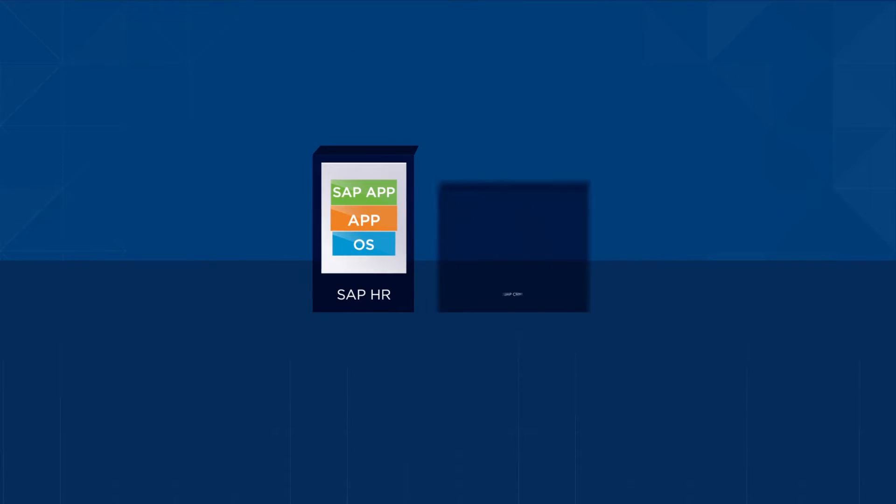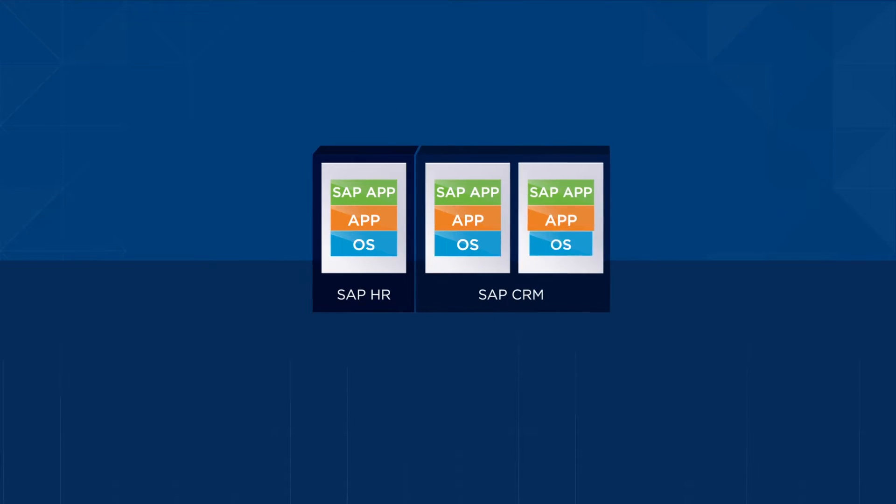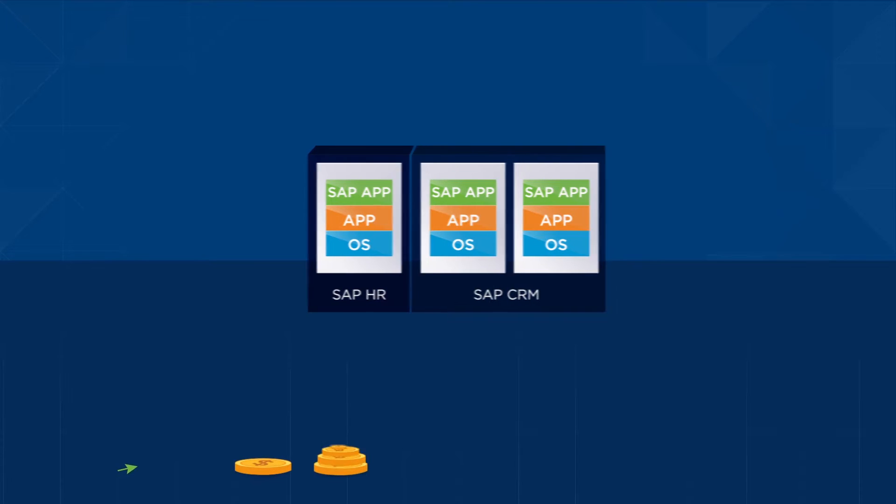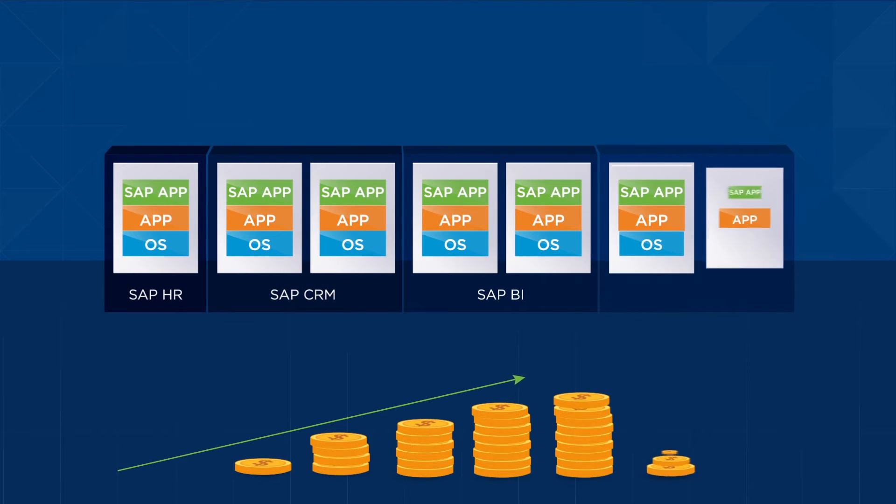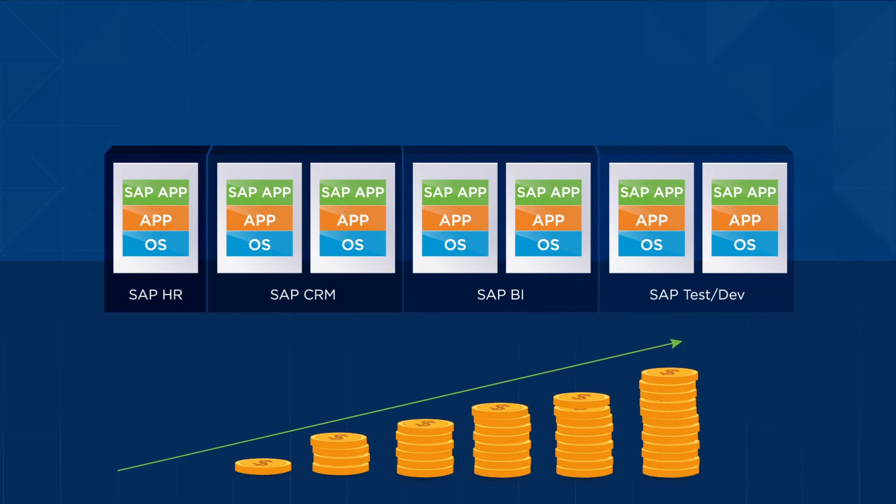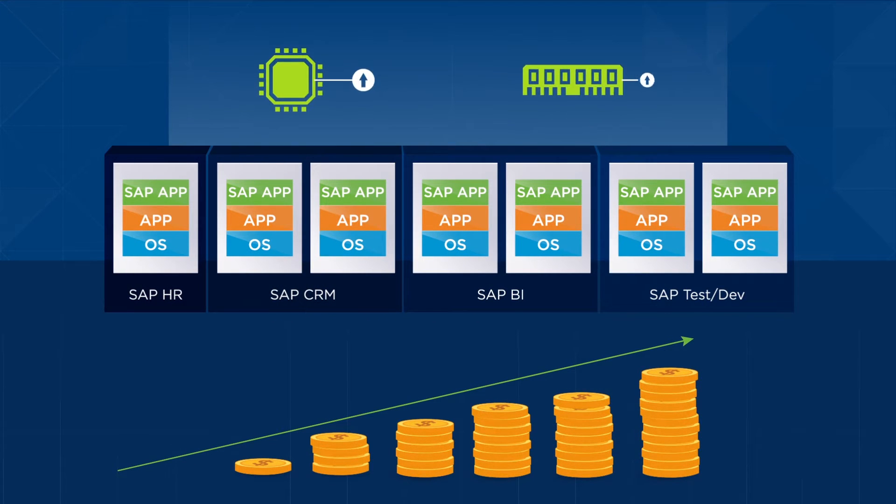As an SAP customer, you know that running physical SAP landscapes can be an expensive proposition, especially with frequent, costly hardware upgrades.